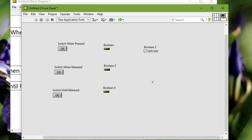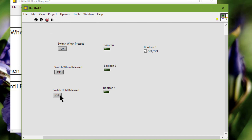Switch until released. We should use Switch Until Released as a control that only changes the current value when we click and hold the mouse button down, and reverts to the previous value when we release the mouse button. If I press the mouse down, the LED is on. When I release the mouse button, the LED turns off and the switch reverts back to its original position. An example is like a doorbell — the bell rings as soon as we press the button and continues to ring until we release the button.